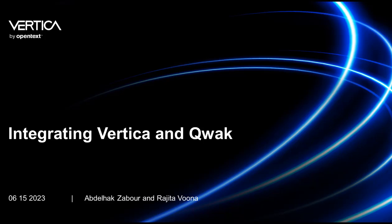Hello everyone. This video covers the integration between Vertica and Qwak using VerticaPy to leverage Vertica's in-database machine learning capabilities combined with Qwak's MLOps capabilities using a churn example that predicts customers who are likely to churn.